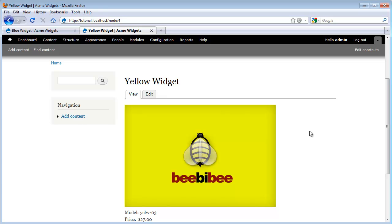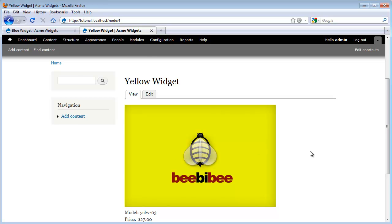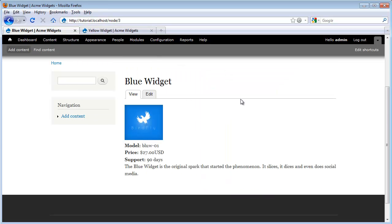Now let's switch back and forth between these two, and we can see that there are some real inconsistencies. Our images are different sizes, and our text is formatted somewhat differently. Some data is even missing. This is one of the main problems with the inline approach — we are relying on our node authors to maintain consistency for us.